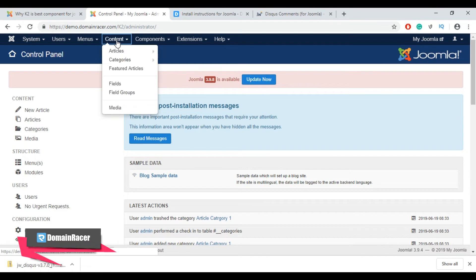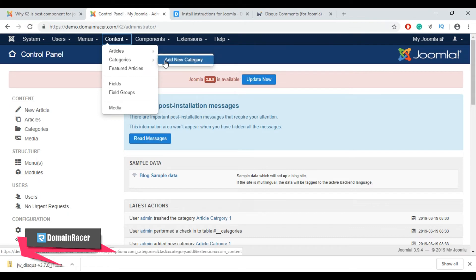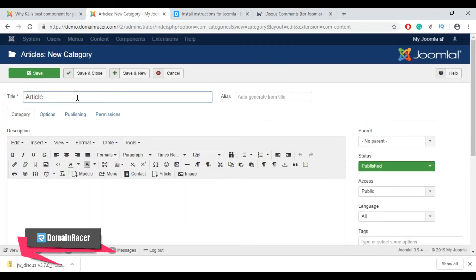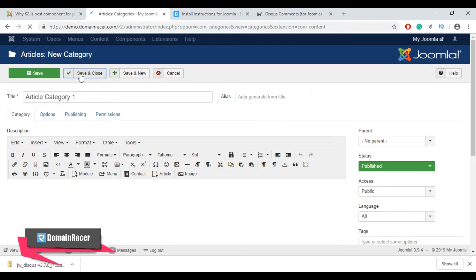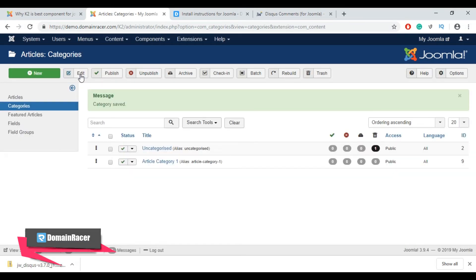Then go to Content. Before creating or posting any article, we need to create a category first. Click on 'Category' and click on 'Add New Category'. I am going to create a category called 'Article Category 1', then enter an alias and description for this category, and after that click 'Save and Close'.